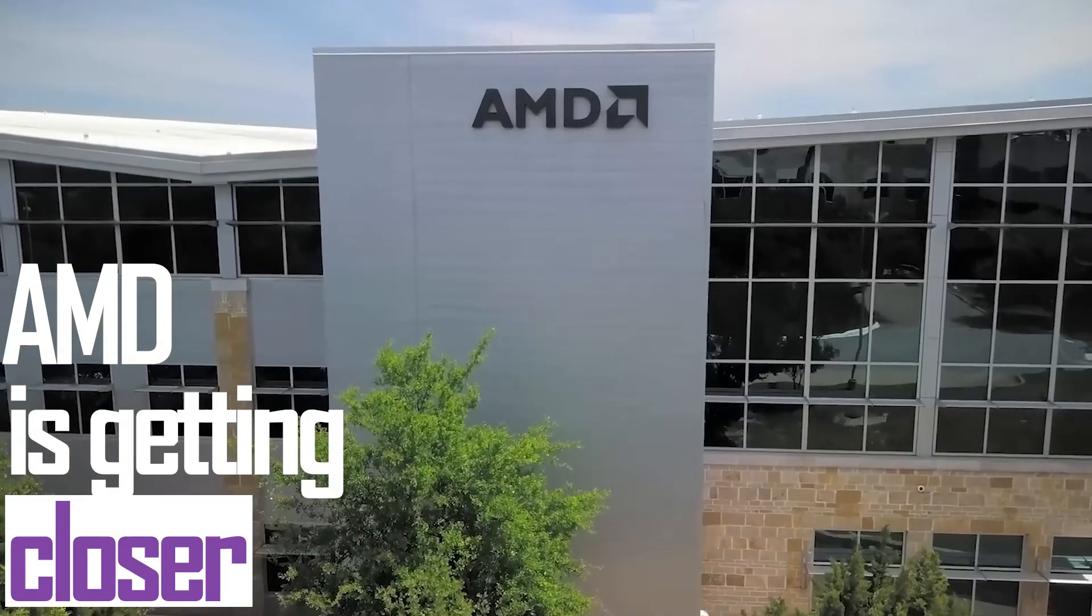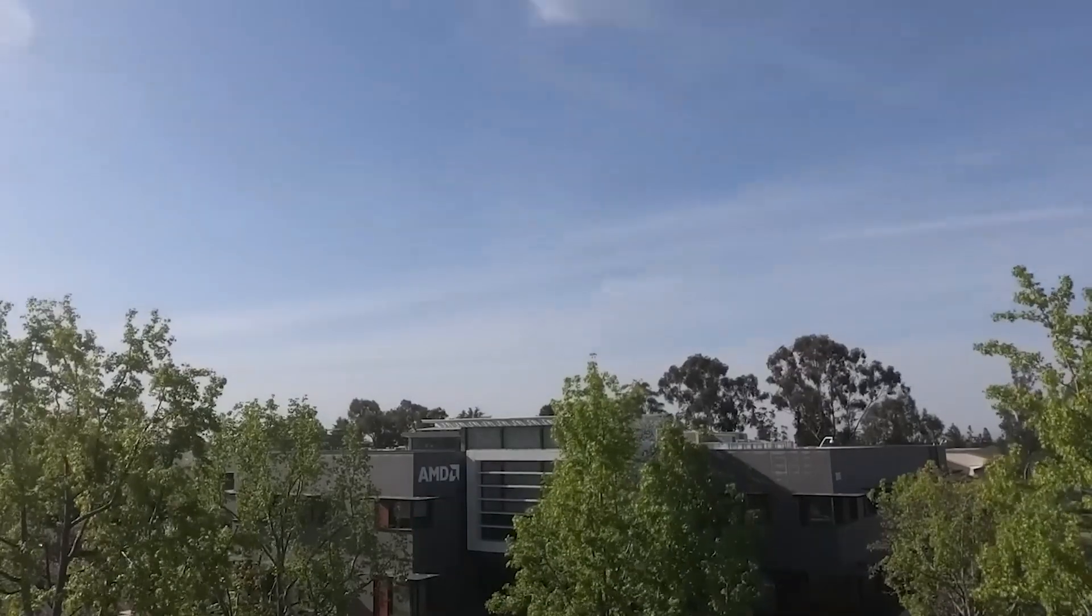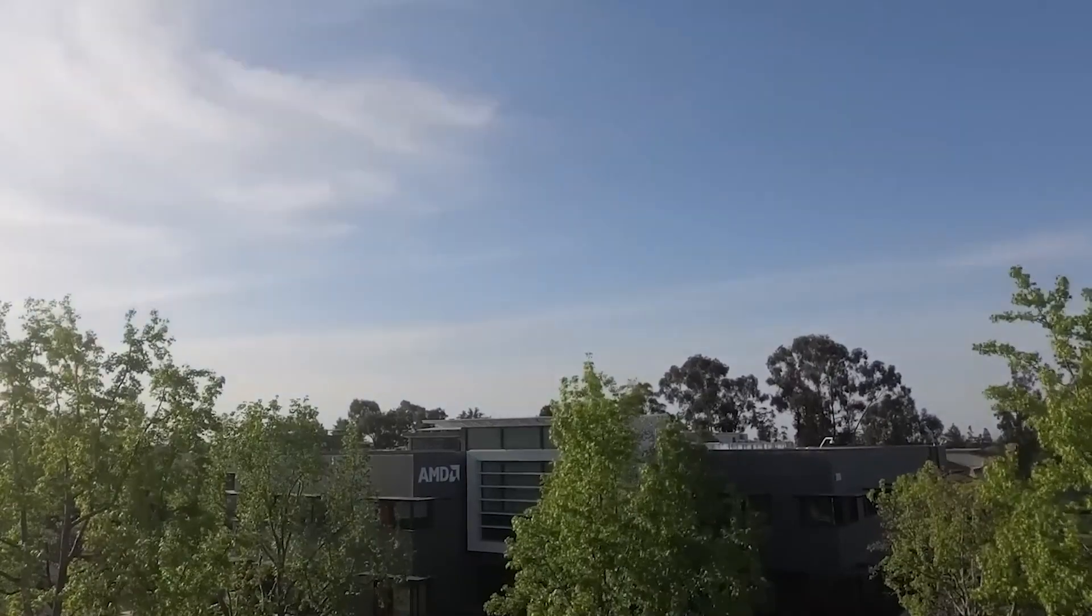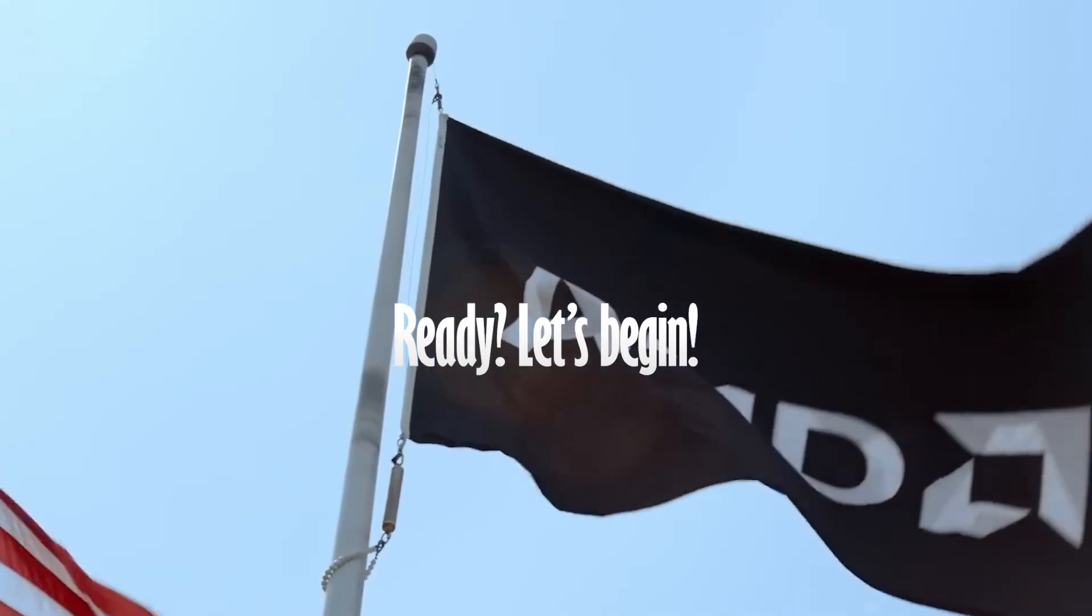AMD is getting closer to NVIDIA on AI - an intriguing subject. Ready? Let's begin.